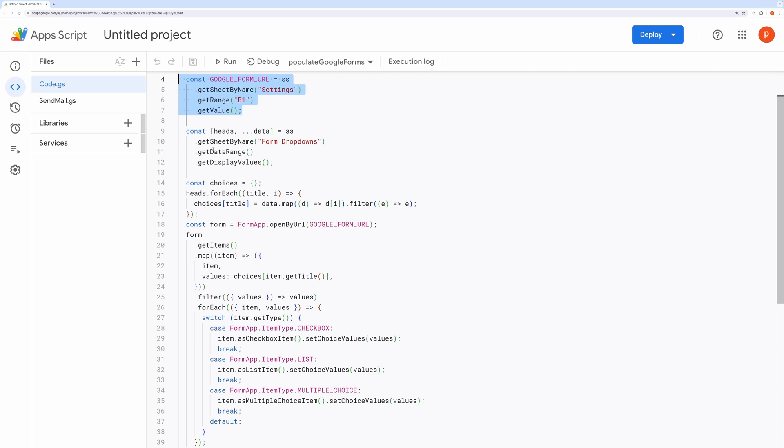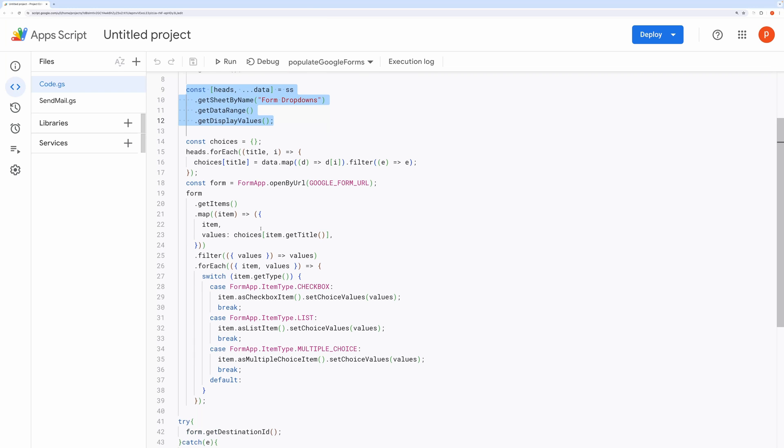Next, it gathers the headers and data from the form drop-downs sheet, excluding the first row, into the heads and data arrays, respectively. After that, it constructs a choices object, where each key corresponds to a header from the form drop-downs sheet, and its value is an array of options retrieved from the respective column in the data.